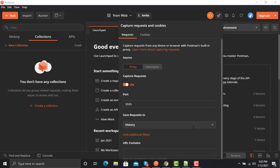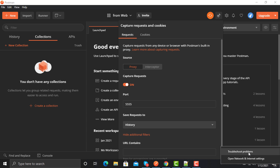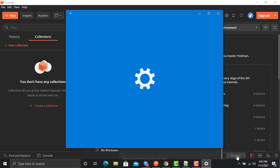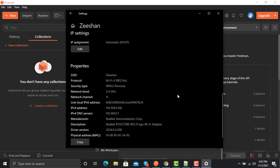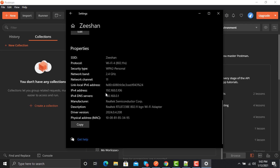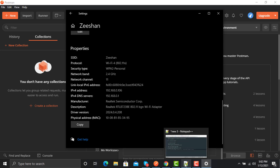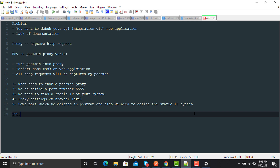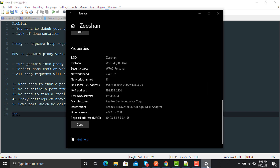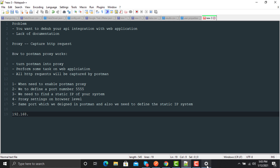Now you need to find the IP address of your system. Go to your Wi-Fi option, open Network and Internet Settings, go to 'Change Connection Properties', and scroll down. Here is my static IP: 192.168.0.106. Let me write that down — 192.168.0.106.